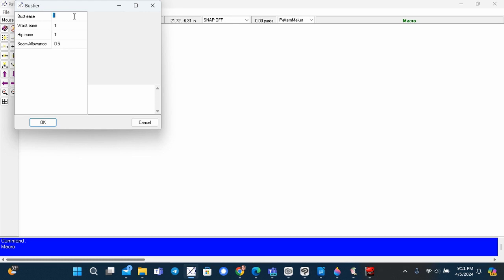Ease is the extra added to the exact measurements to control the fit, and ease is different from seam allowance.